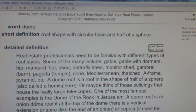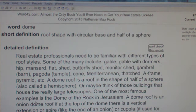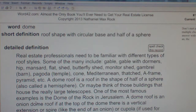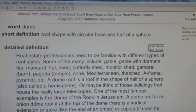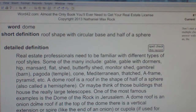Real estate professionals need to be familiar with different types of roof styles. Some of the many include gable, gable with dormers, hip, mansard, flat, shed, butterfly shed, monitor shed, gambrel (which is a barn shape), pagoda, temple, cone, Mediterranean, thatched, A-frame, pyramid, etc.